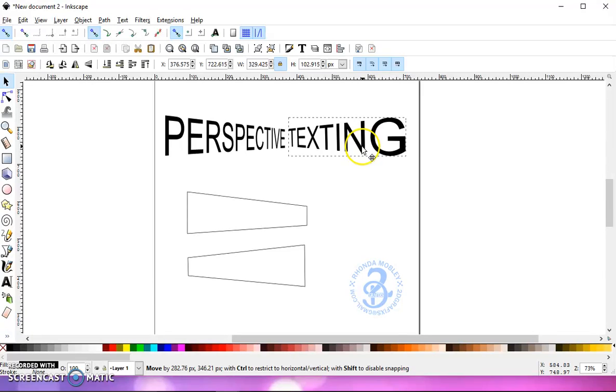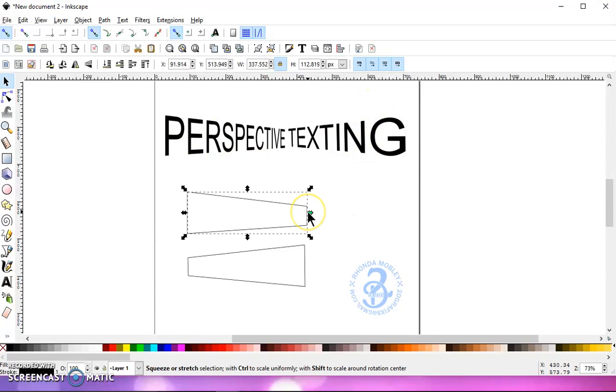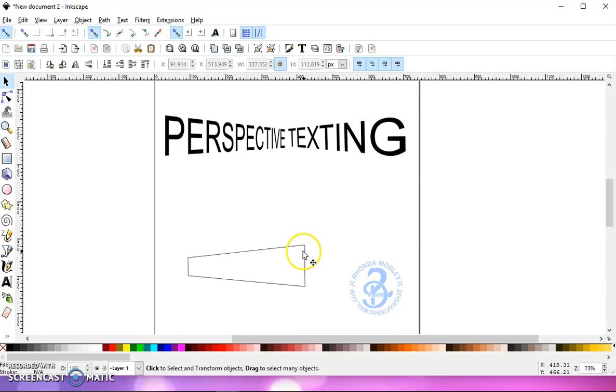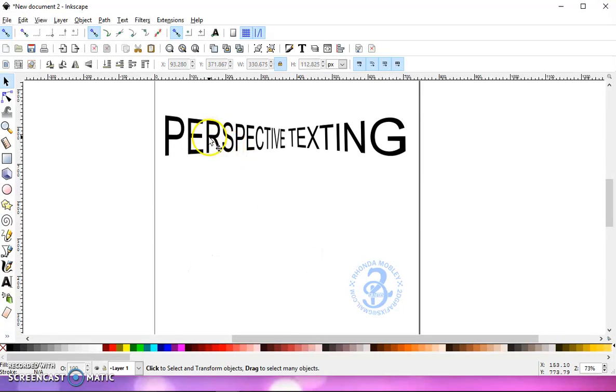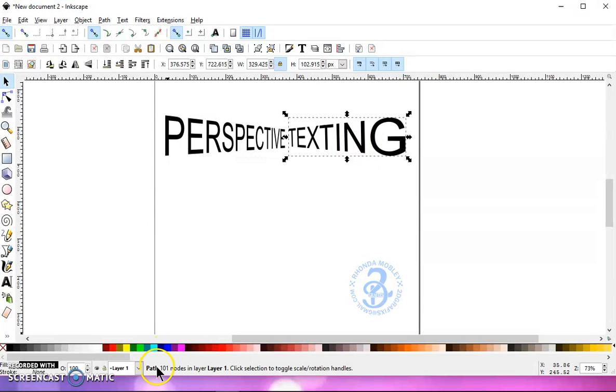So you can make some kind of cool shirts with this technique. So they're both paths. Look down here on the bottom, so they will cut.